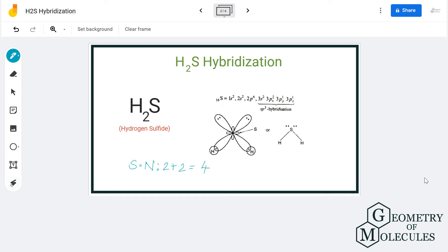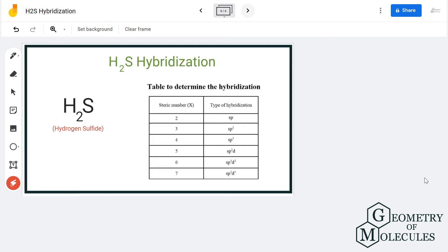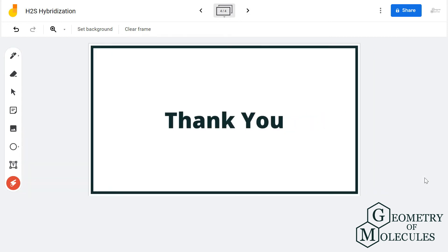The steric number for H2S is four, which means it is sp3 hybridized. As you can see in the table, a molecule having a steric number of four has sp3 hybridization. So the hybridization for the H2S molecule is sp3.